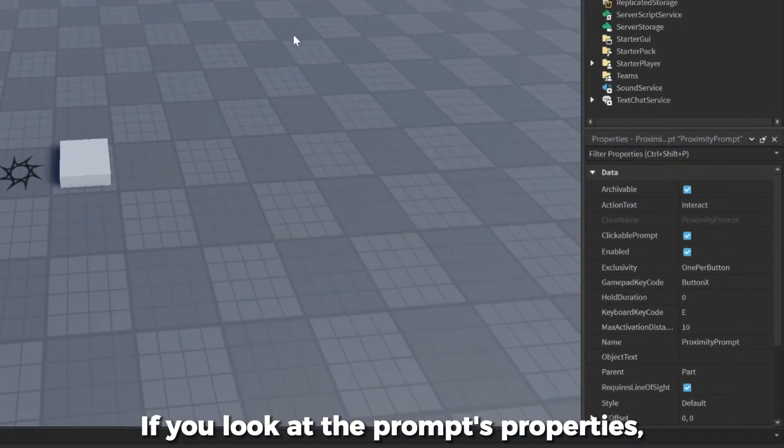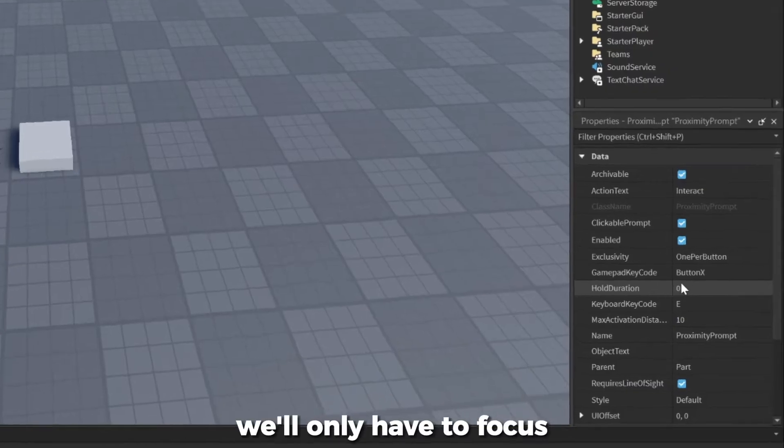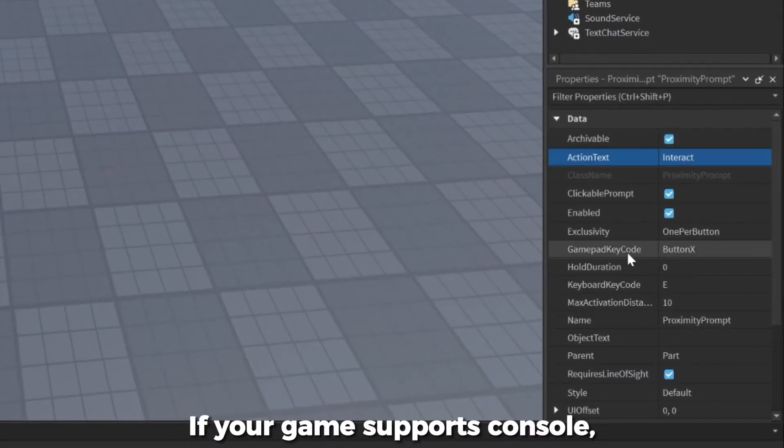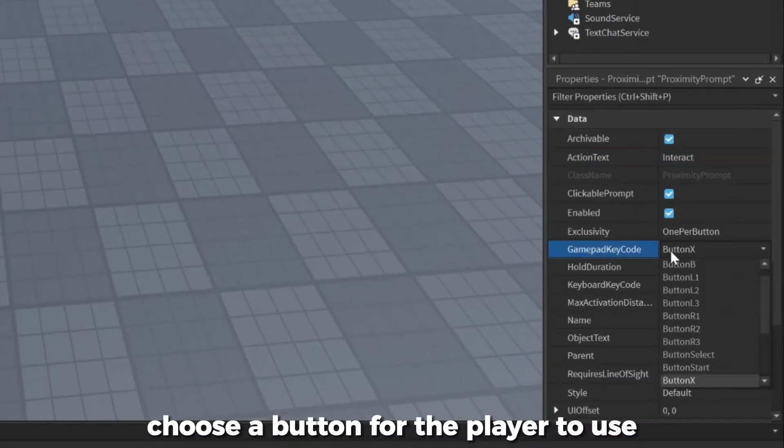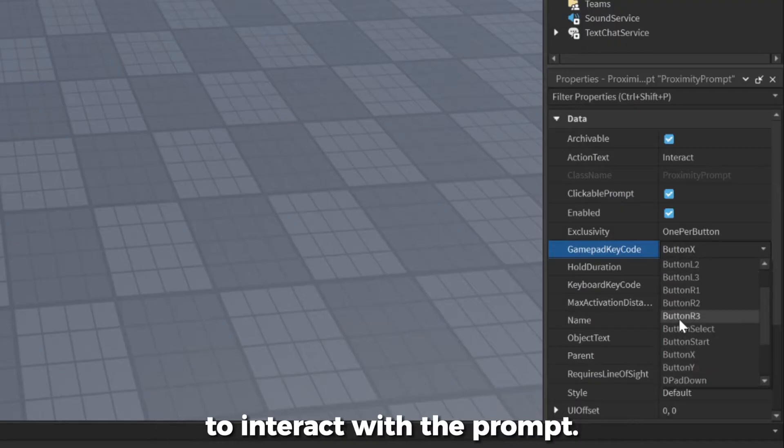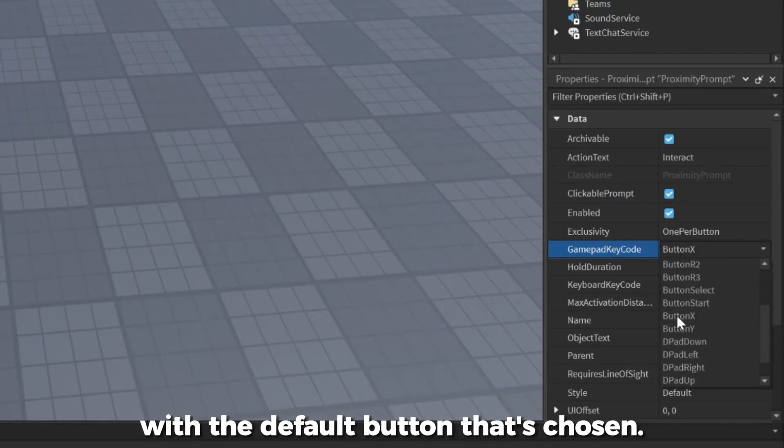If you look at the prompt's properties, you'll see a big selection of values. For now, we'll only have to focus on these ones. If your game supports console, choose a button for the player to use to interact with the prompt. Usually I just leave it with the default button that's chosen.